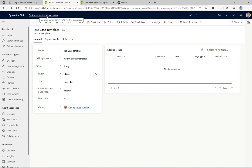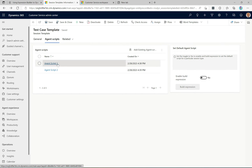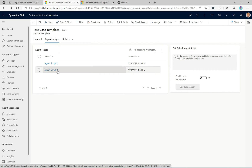First, I'm going to head over to the customer service admin center app — that's where we configure everything to do with customer service workspace. Here I have a session template assigned to my user called 'test case template.' It applies to the case entity, so when we go into a case this template opens. Inside this session template I have two agent scripts configured: agent script one and agent script two.